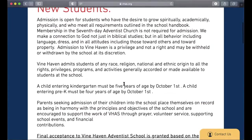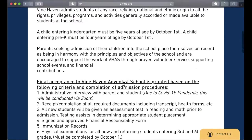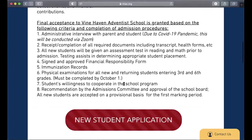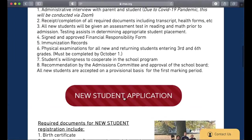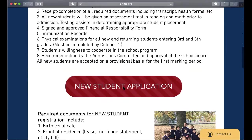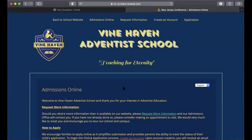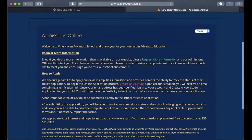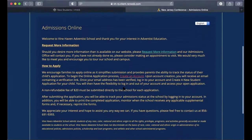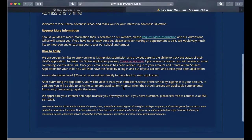Once you've read through this page, you'll arrive at the red button that says New Student Application. You can click on that, which will take you to a website that explains a little more about our process.